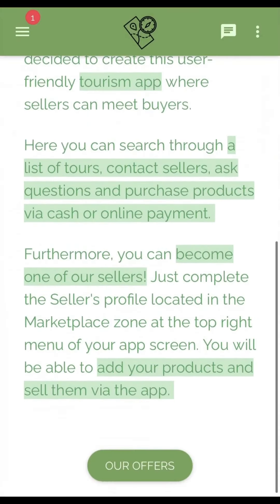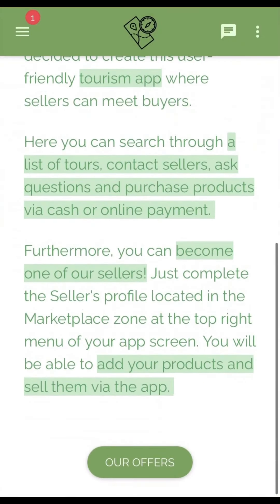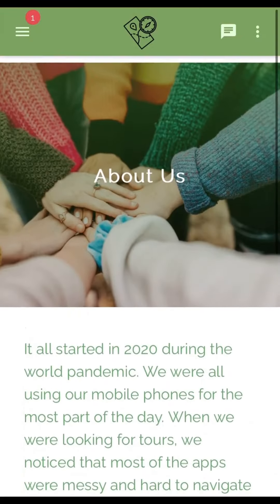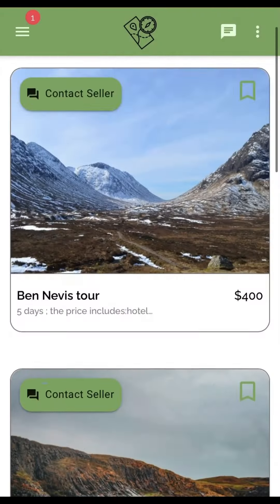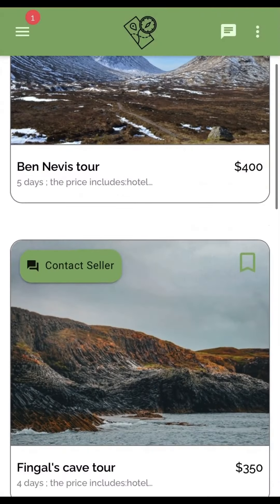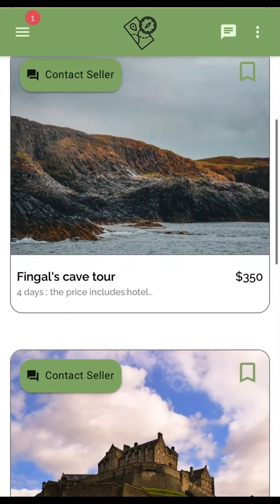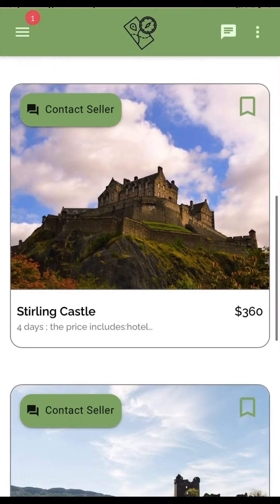Share your story and the story of your tour agency. Add your tours and let customers book and pay via the app.